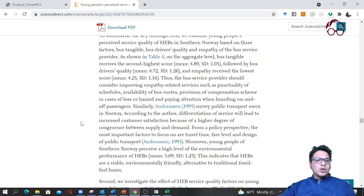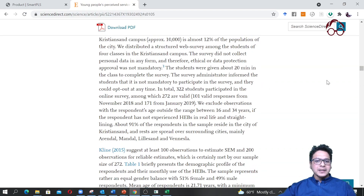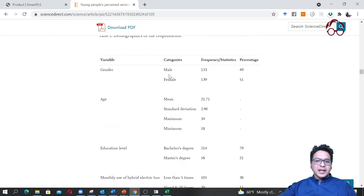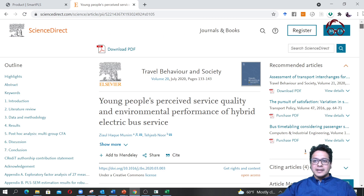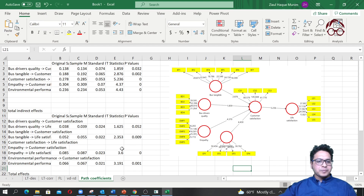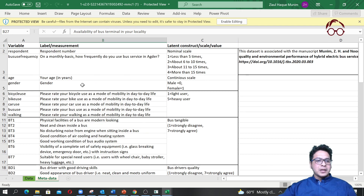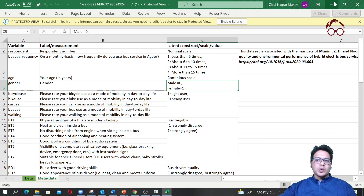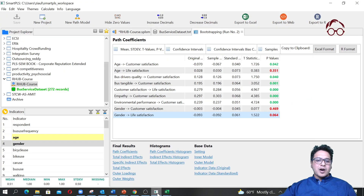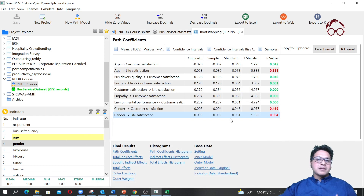To find out what was coded as zero and one, I'll open the dataset. Looking at the metadata from the supplementary data file, I can see that for gender, male was coded as zero and female was coded as one. So this means male respondents have slightly higher life satisfaction compared to female respondents.